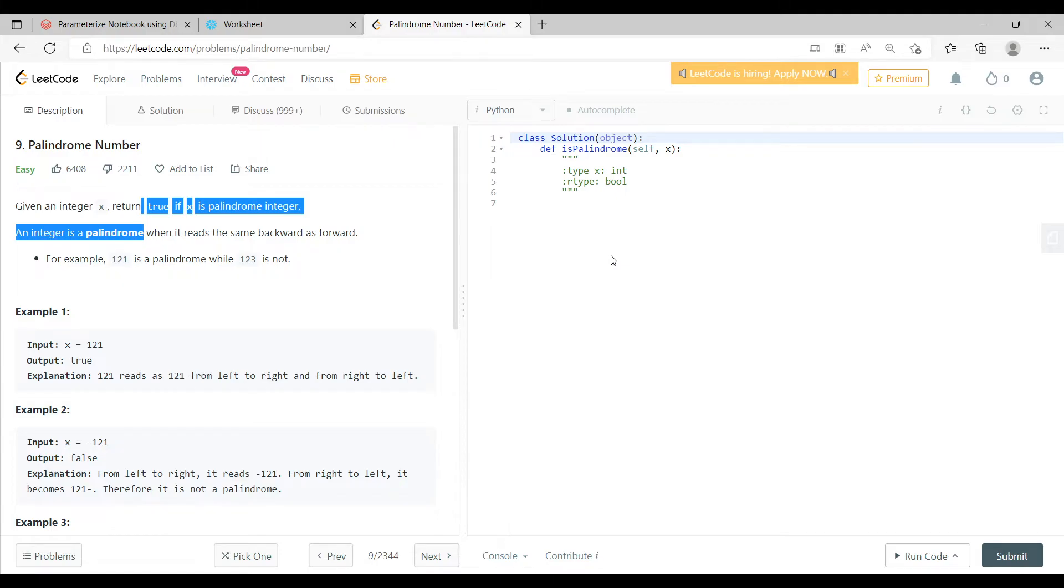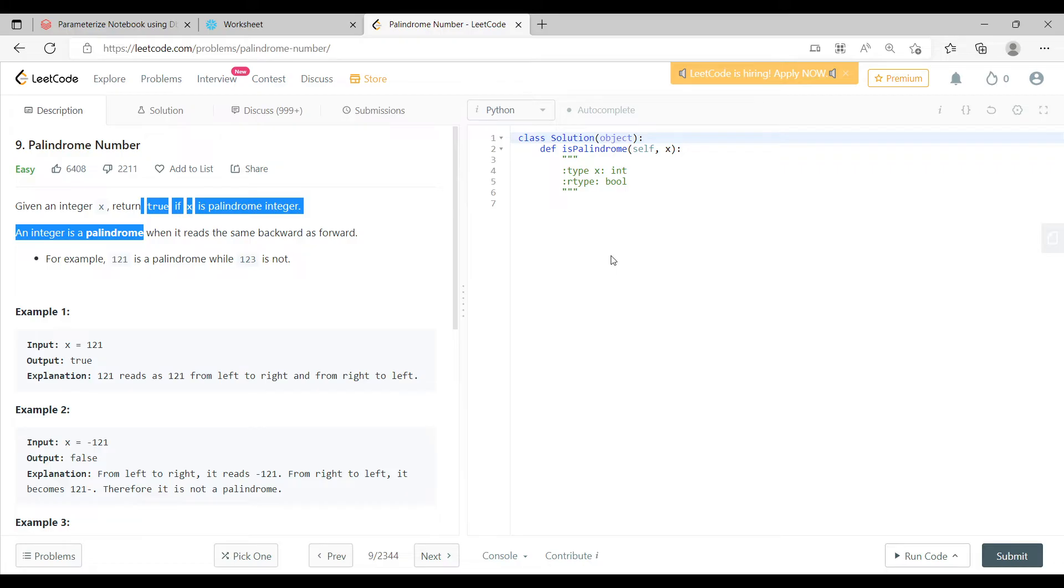So this is a syntax which is already available, a basic syntax of a class and a function. Now this function will take x as an input. Now this x is nothing but the number which will be given to this particular function as an input.